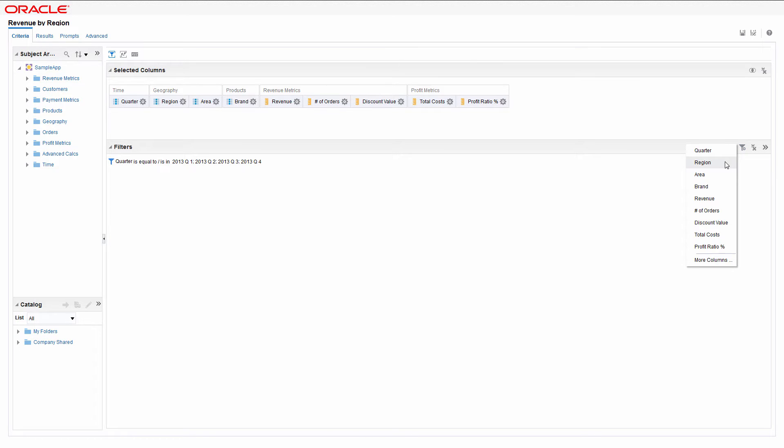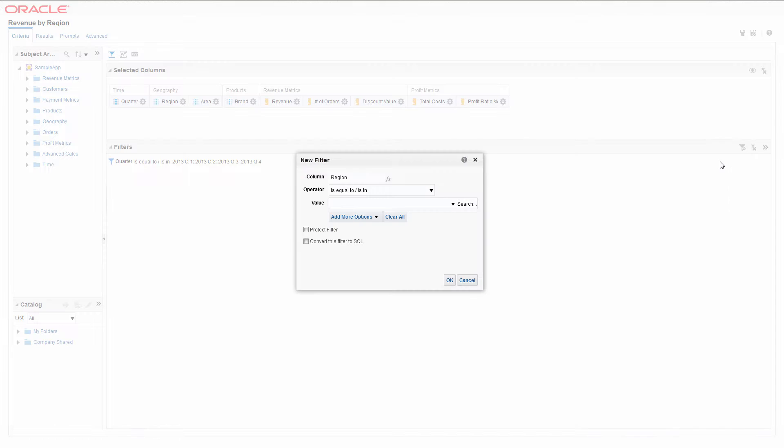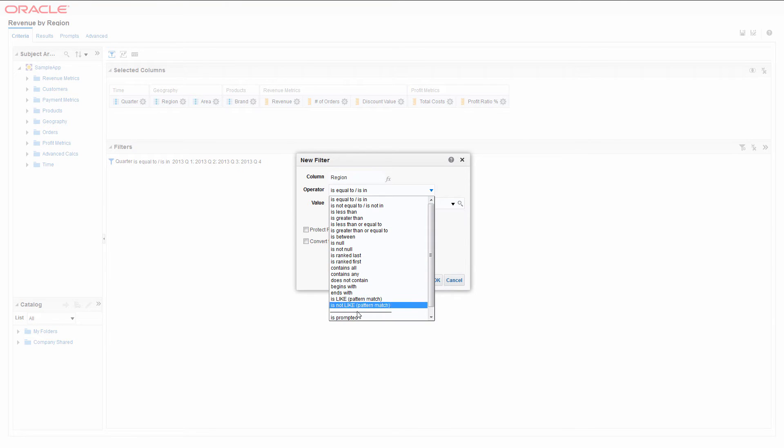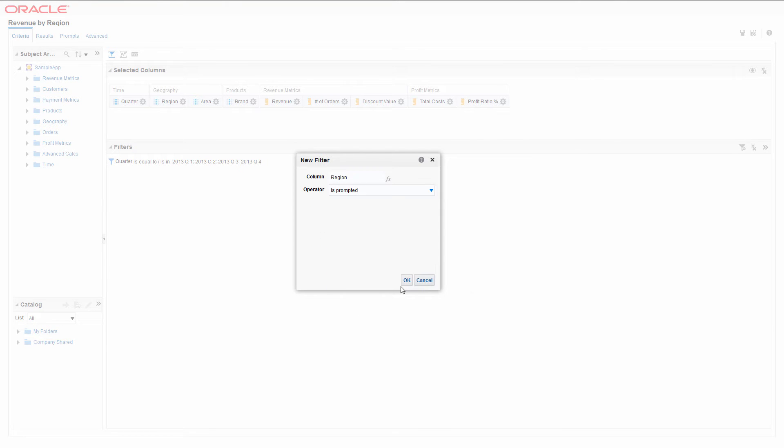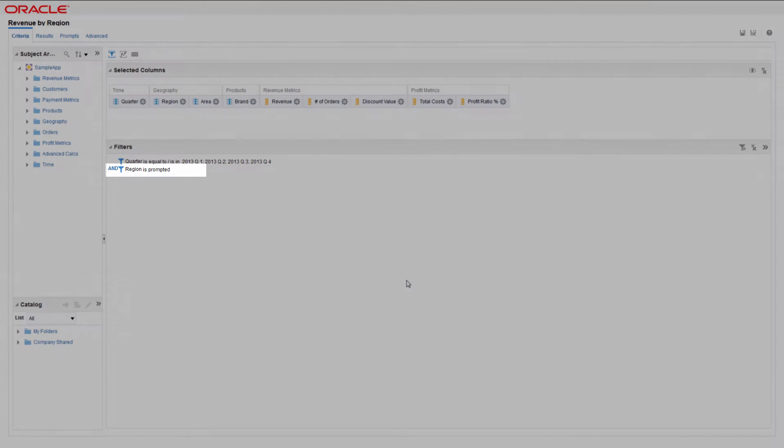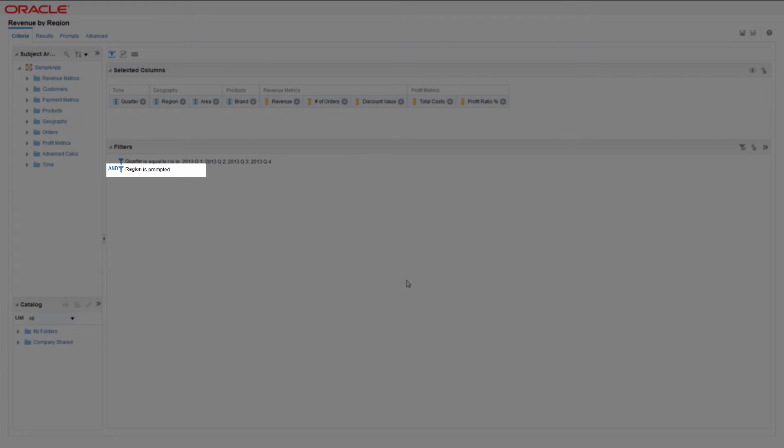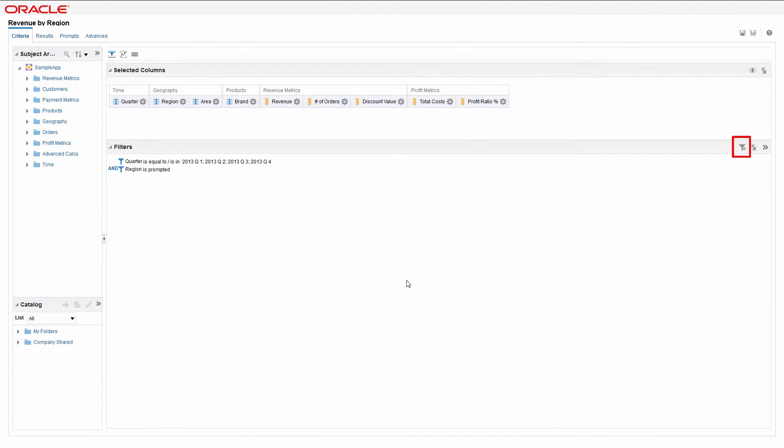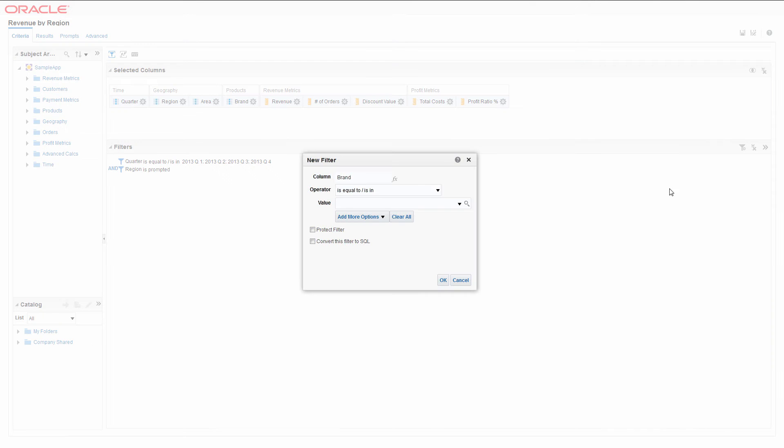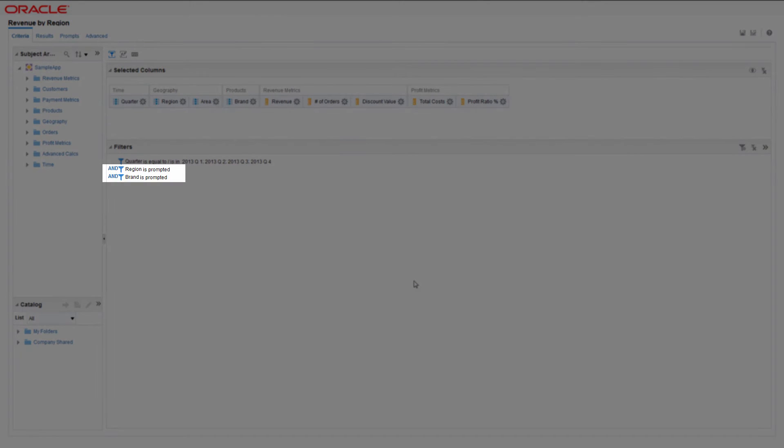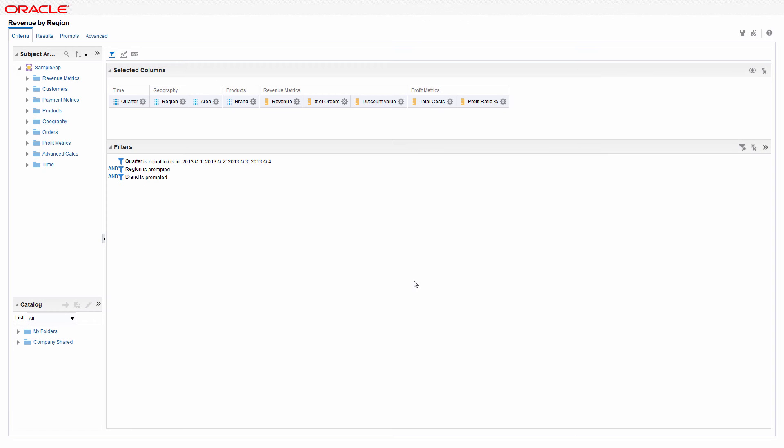The value for each prompt should be set to the is prompted operator. Only records matching the value of the prompt will be displayed. Similarly, add the brand prompt. Save the analysis.